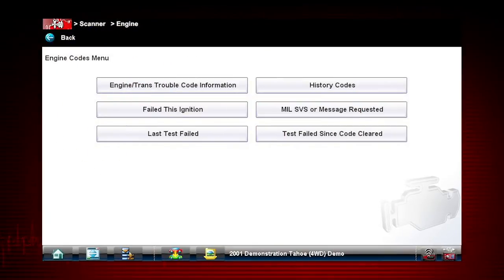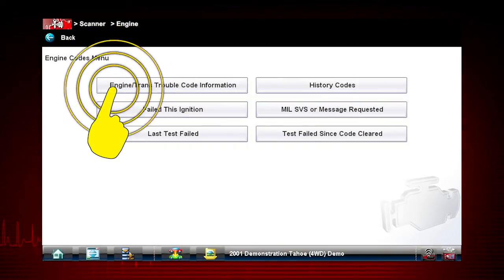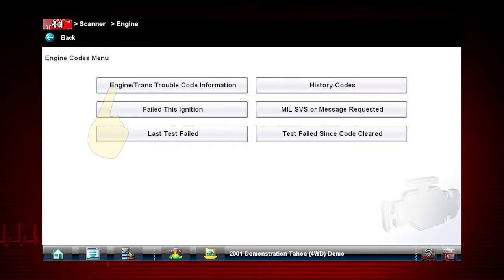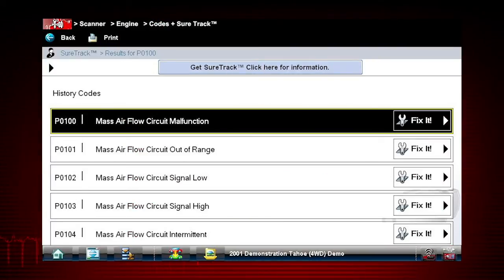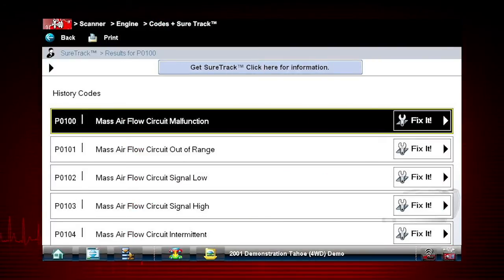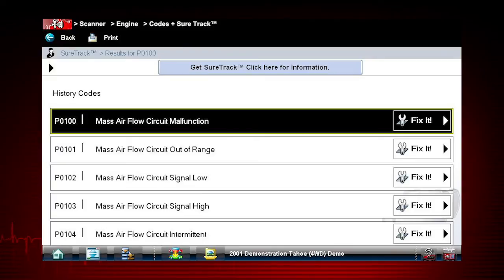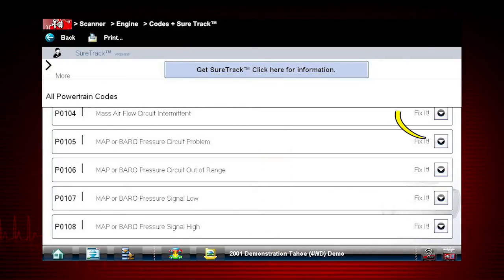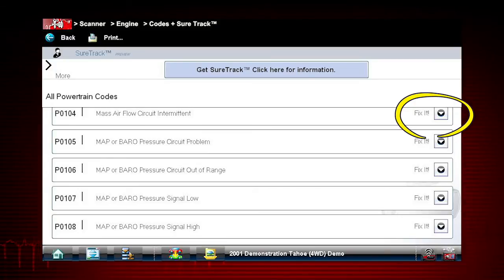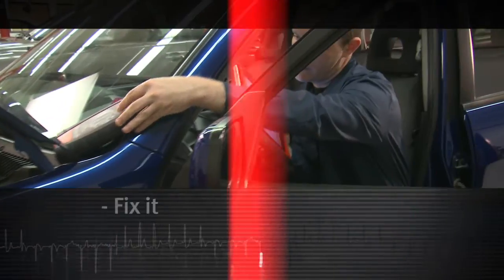Tap Engine slash Trans Trouble Code Information. A list of DTCs appears, along with the trouble code description. Don't forget to scroll to see more codes. Notice the Fix-It at the right of each code.